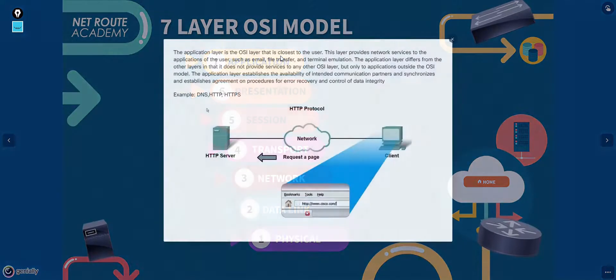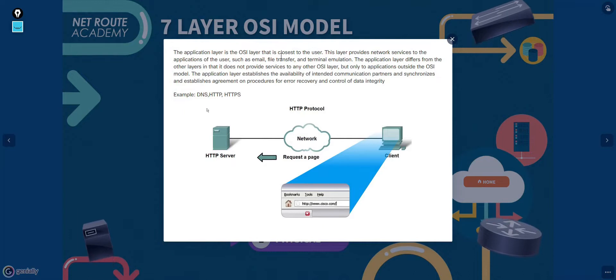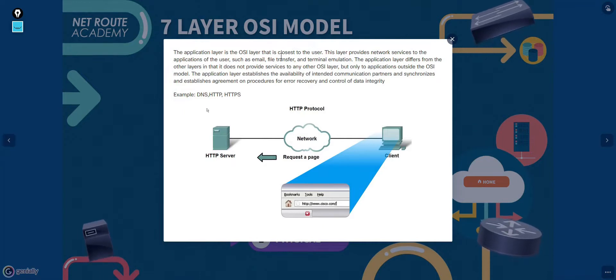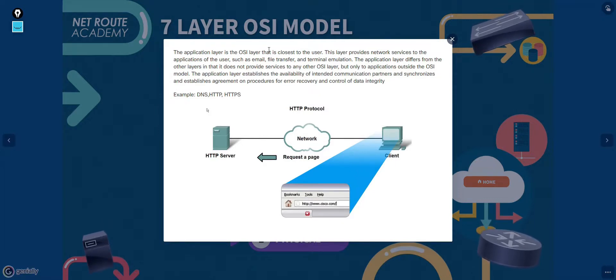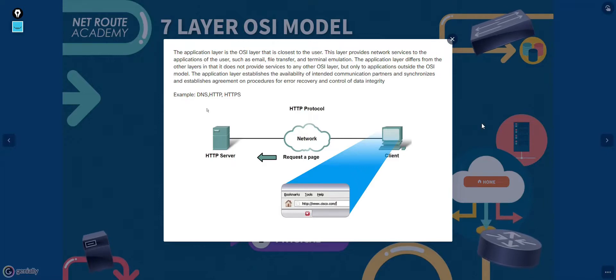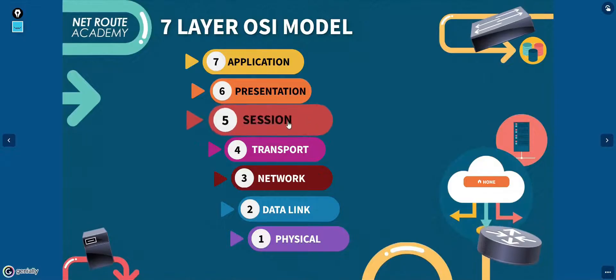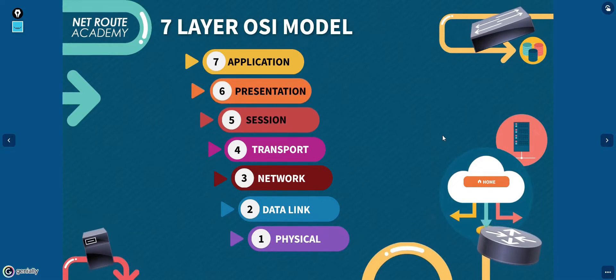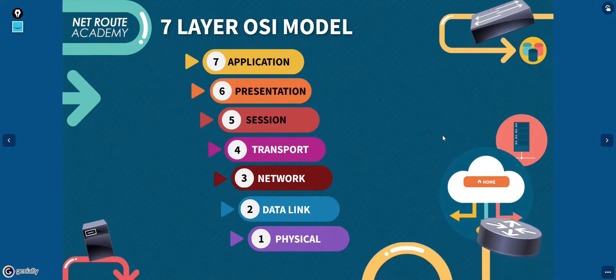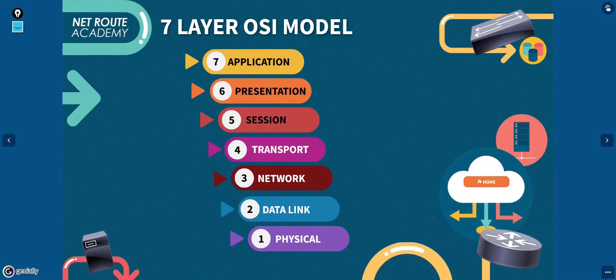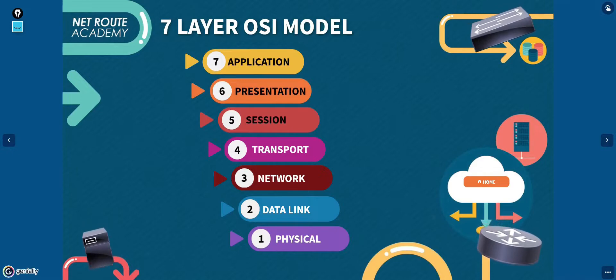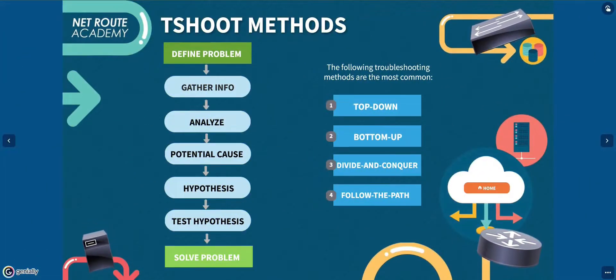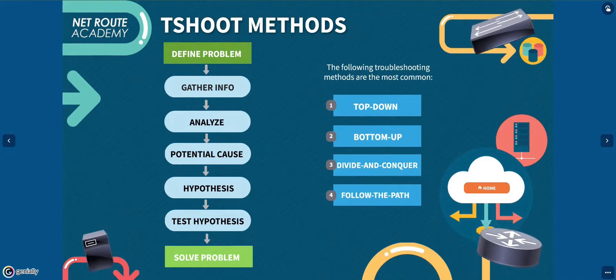The application layer in the OSI model does not contain applications themselves, such as web browser, but instead it describes the interface between two applications. The application, presentation, and session layers are so intertwined that in practice it's often difficult to distinguish between them. Also, tasks for each layer may be performed by the operating system or the application.